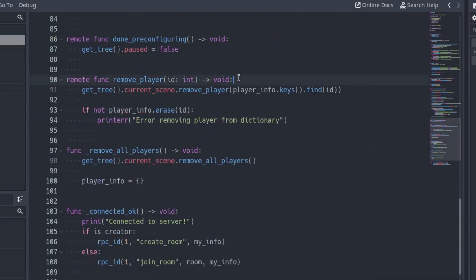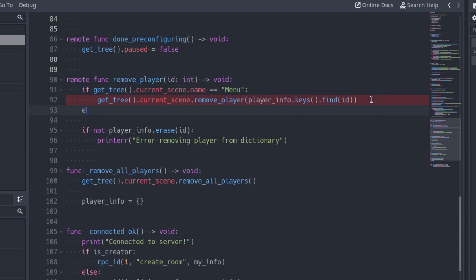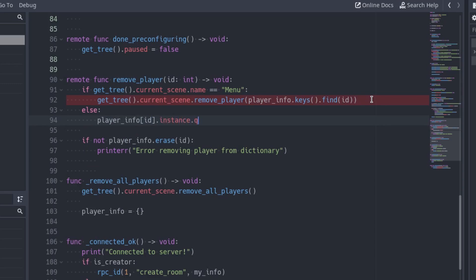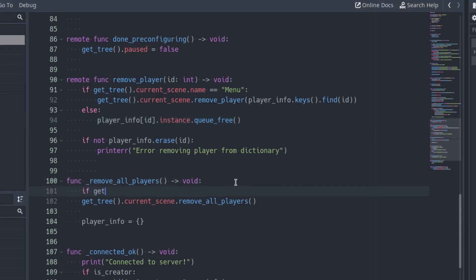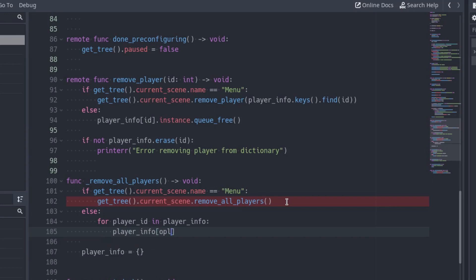If it is, execute the removePlayer function of the menu. Otherwise, we are in the game scene. To remove a player from the game scene, we can simply queue free his instance we have stored in the playerInfo array. This will remove the player from the scene. Let's do the same for the removeAllPlayers function. If we are in the menu scene, call the removeAllPlayers of the menu script. If we are in the game scene, iterate over all the players in the playerInfo dictionary and queue free them all.